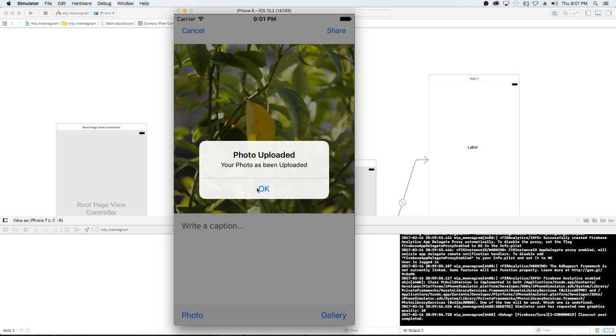Any comments, questions, or additions that you think should be in this portion — seeing what we're going to be doing — let me know, and I will see you next time.